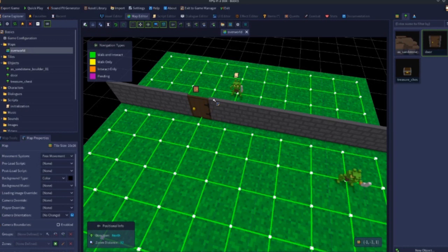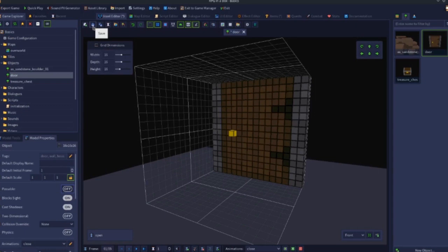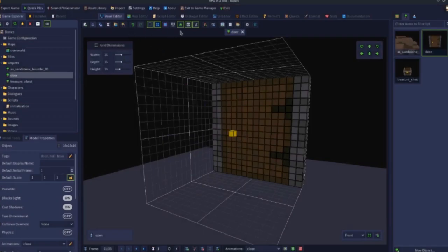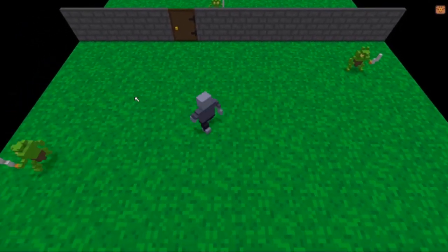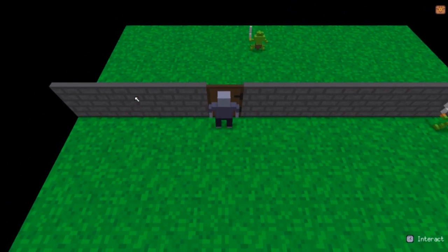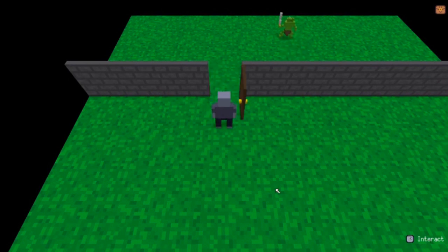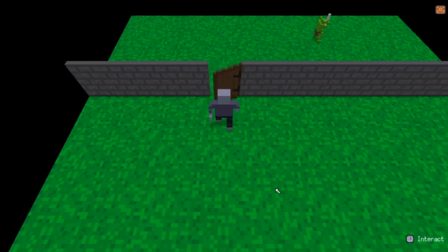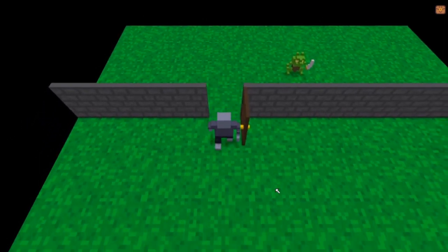One important thing to check: in the door's settings, make sure 'passable' is turned off. In free movement mode the door uses collision, so we want it to be non-passable. Now in quick play, moving around in free movement: trying to move through the door, I'm stuck because it's closed. Pressing E to interact, the door opens with the sound effect. When open I can walk through, then close it — collision returns and I can't pass through.